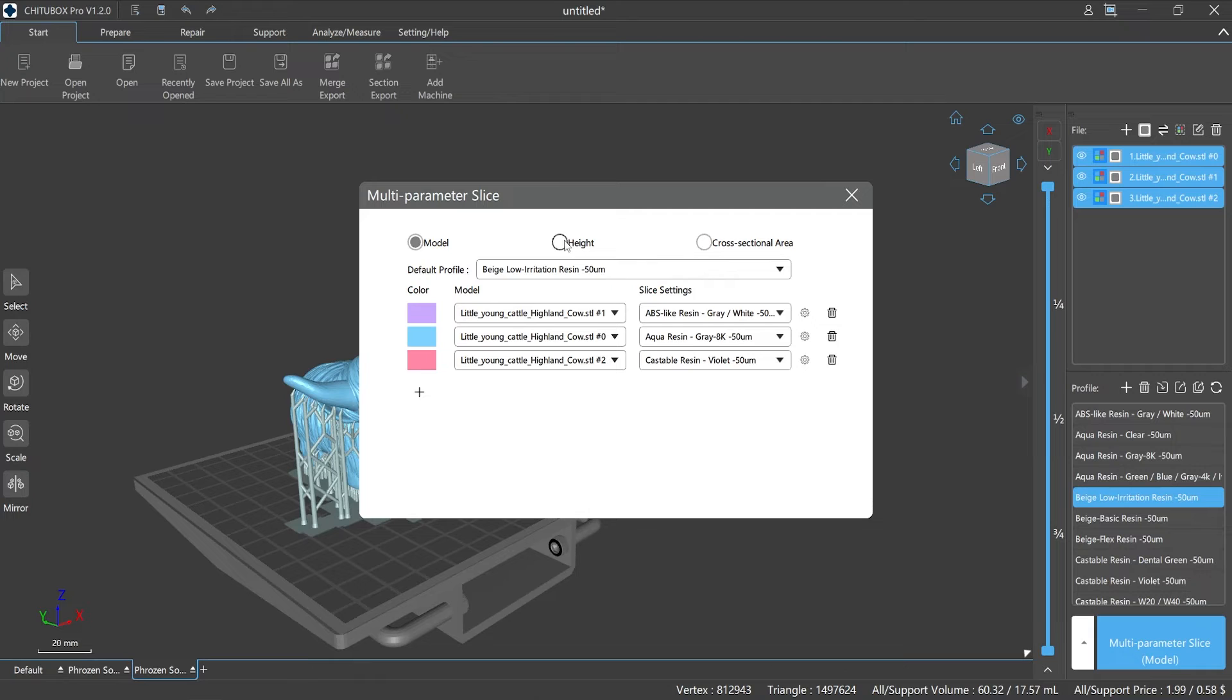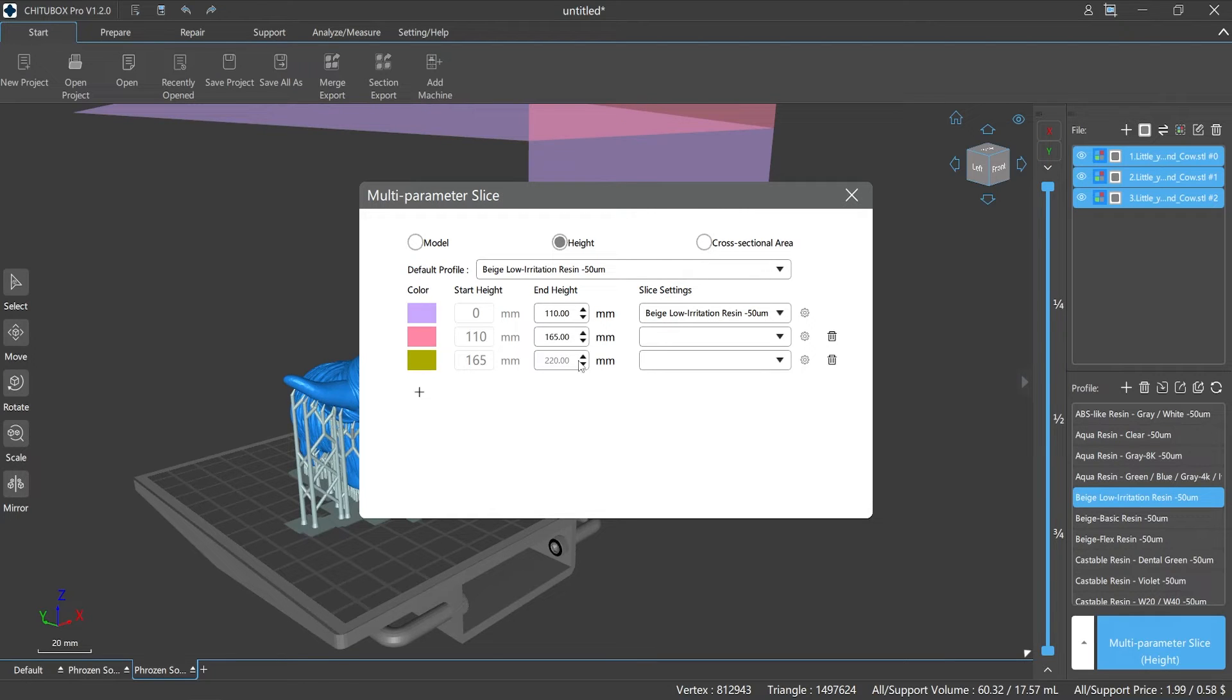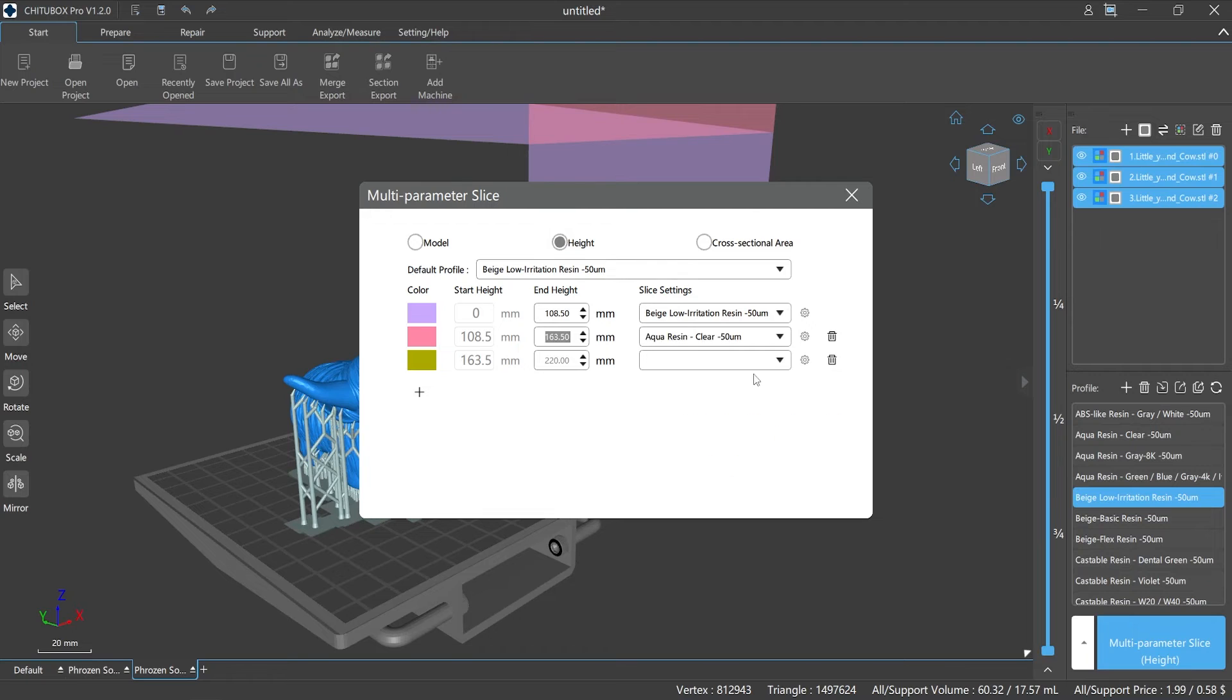Second one: height. Choose this mode, you can use different printing parameters for different height ranges of the model. In other words, you can customize the height range of the model and set printing parameters for each of the height ranges.